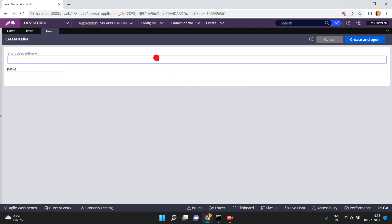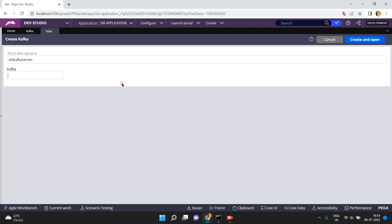You can see instances of this Kafka rule. Just click on 'Create a new Kafka instance'. You can give a short description and a Kafka instance name. For example, my requirement involves a Kafka server running on a specific IP address and port. I'm giving the name 'SBI Kafka Server' as both the description and rule name.